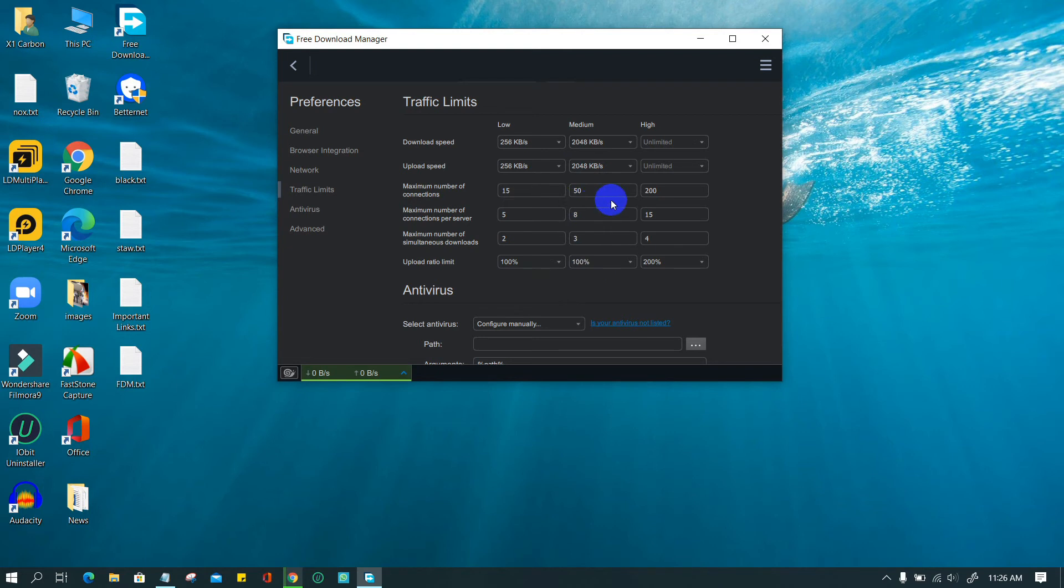Limit and define download and upload speed limits, limit the number of connections, simultaneous downloads, etc.